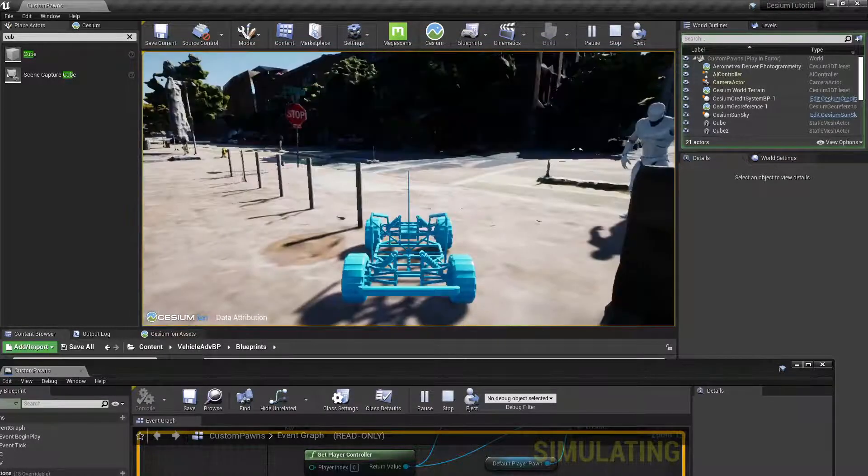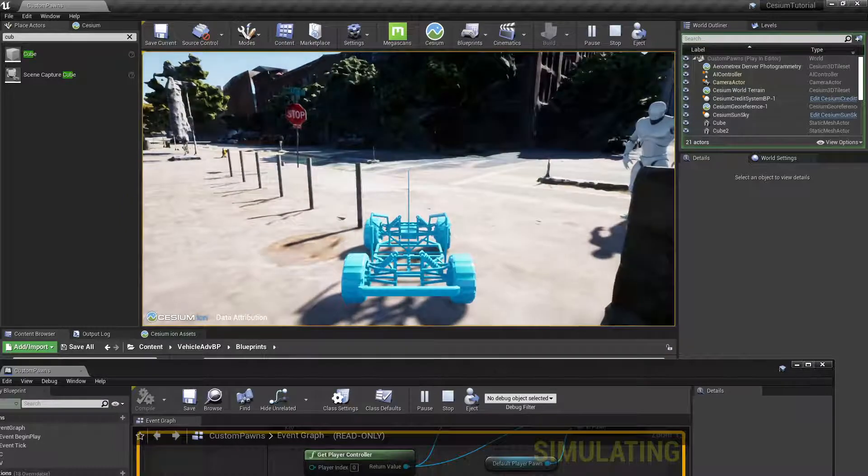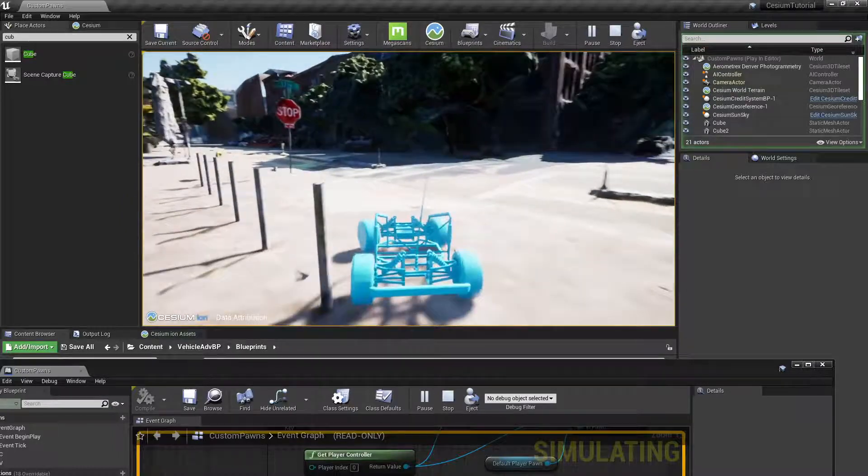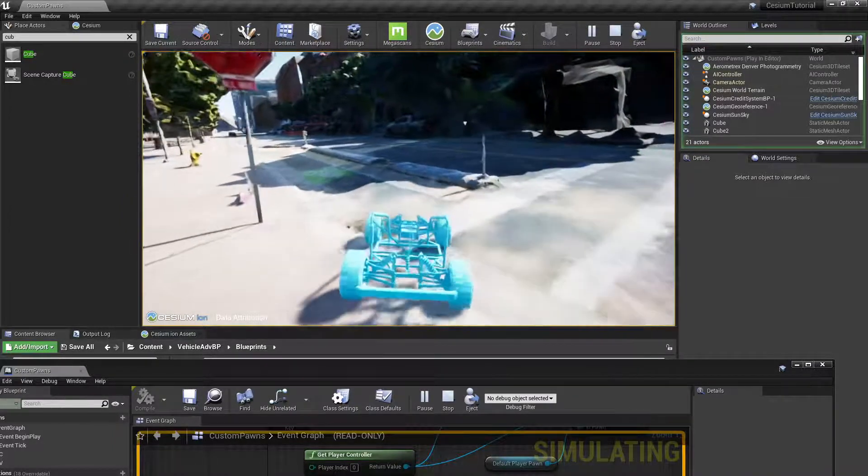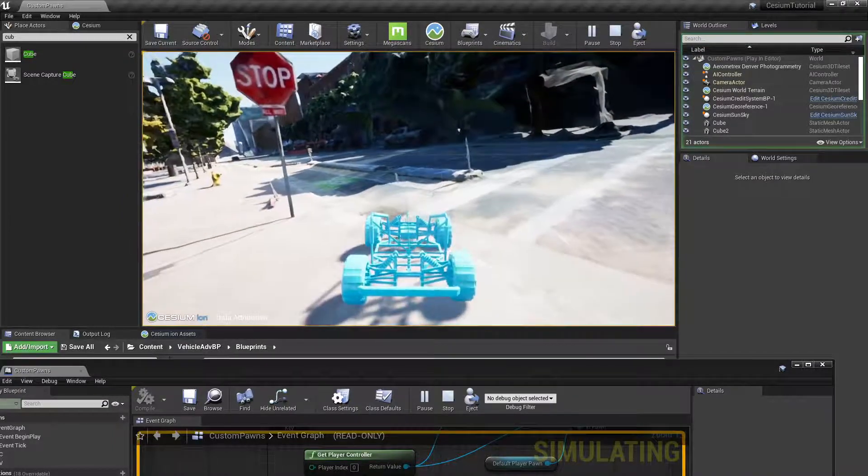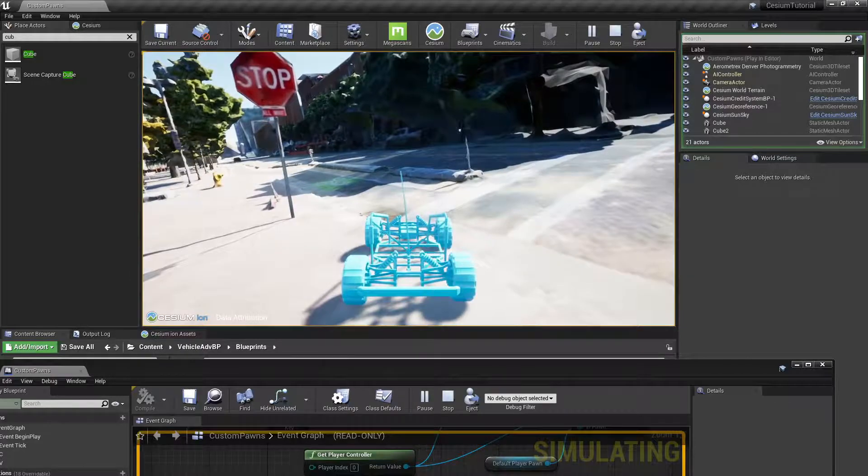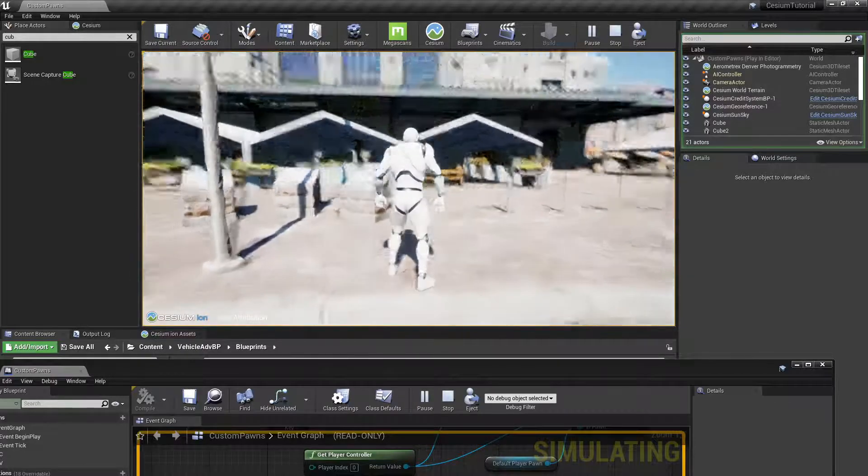If we press the V key, we can control our vehicle. Now you may note that if you switch back to the player, you can see that the vehicle has disappeared through the world.